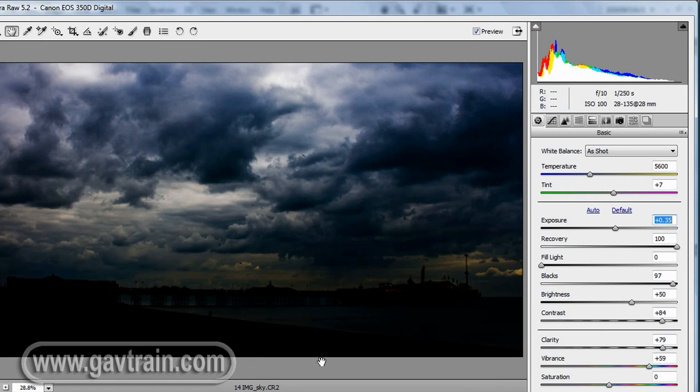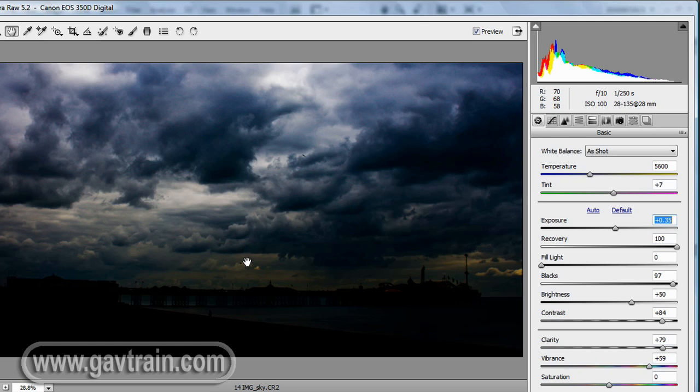Now that's not surprising because the settings we've put in here were geared towards the sky. Normally this is pretty much all you could do, and in previous versions of Raw you had to make multiple copies of the same raw document, some lighter, some darker, and play around with Photoshop to bring them all together.